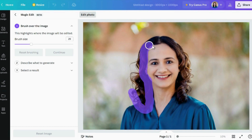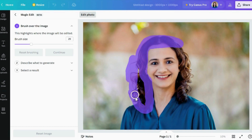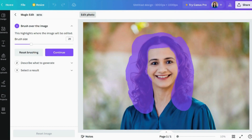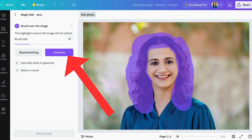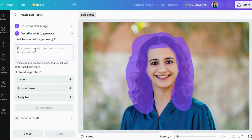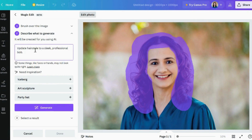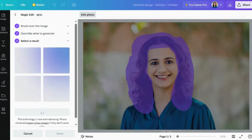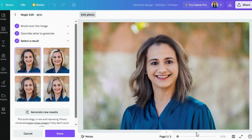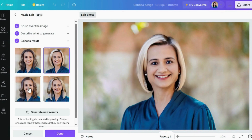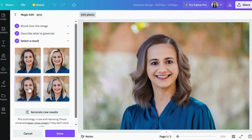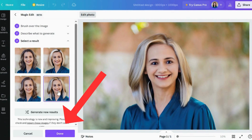Let's start with the hair. Adjust the brush size, highlight the areas where you want to tweak, and hit continue. Now describe the changes you are aiming for — for example, 'Update hairstyle to a sleek professional bob' — then click 'Generate.' You will be presented with four options; go ahead and choose your favorite and click 'Done.'